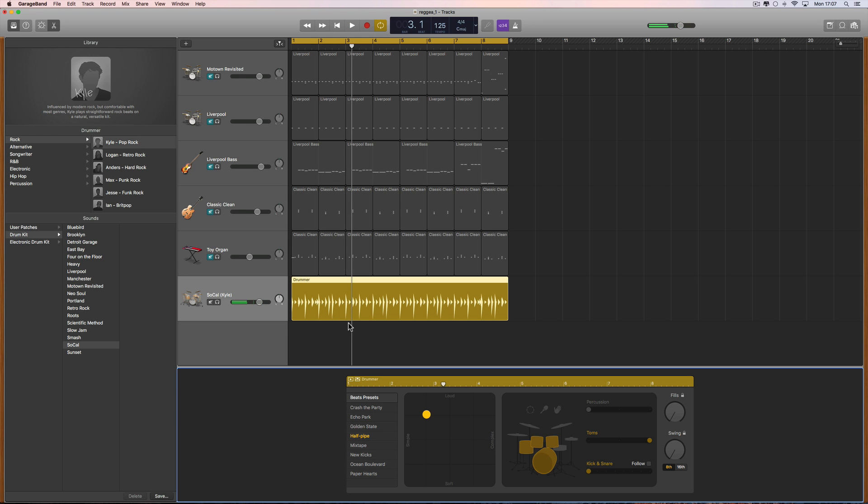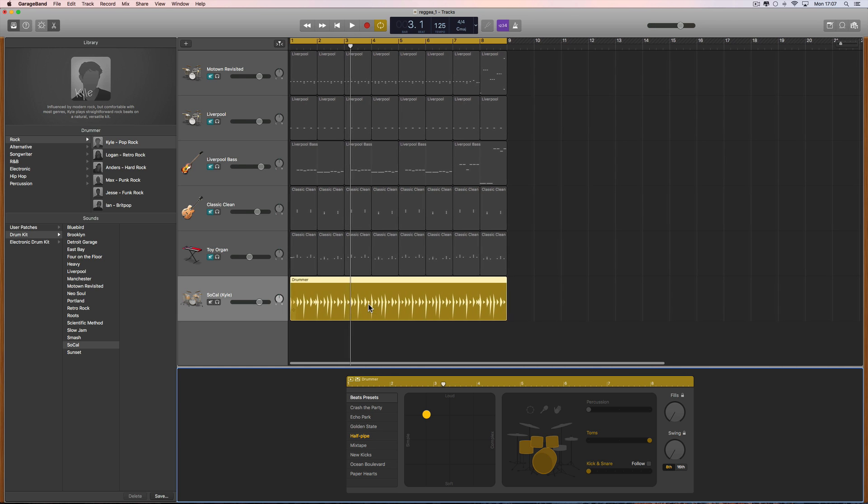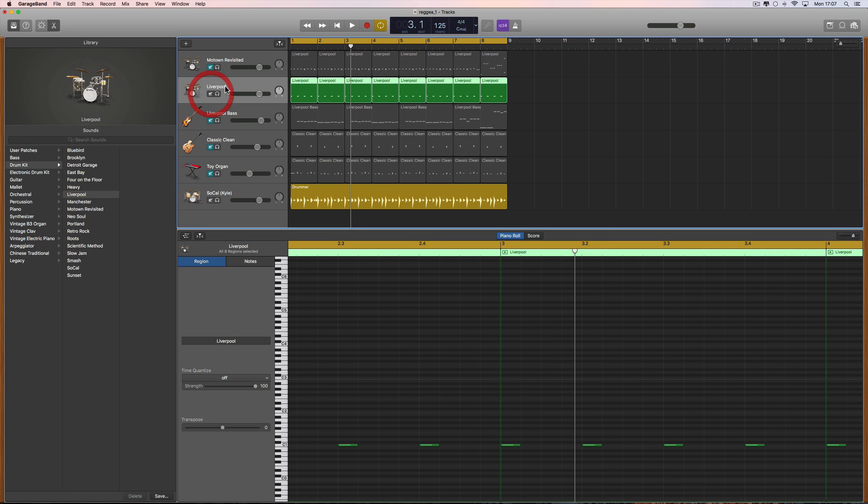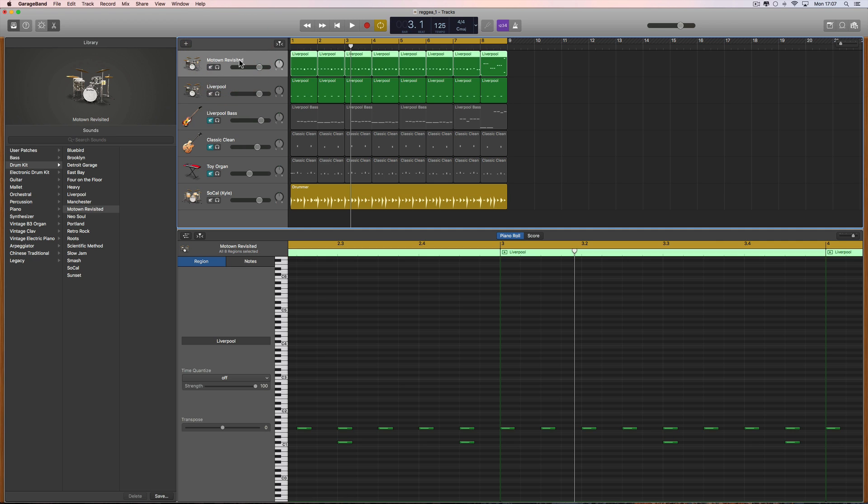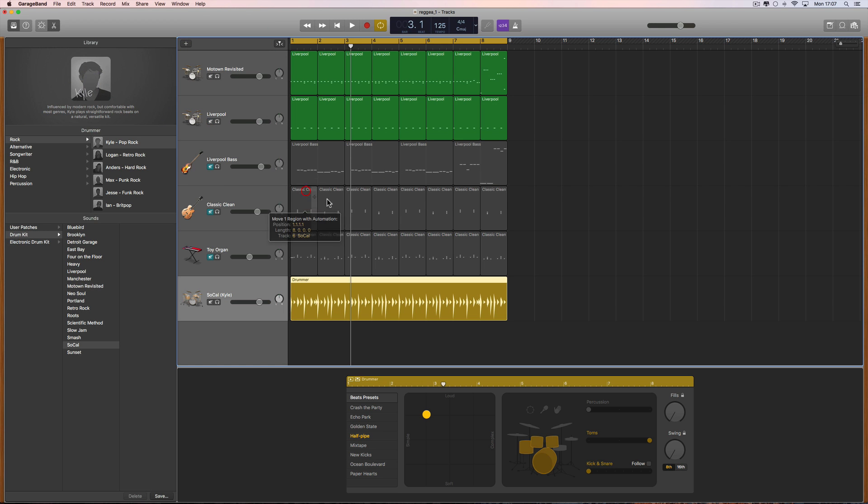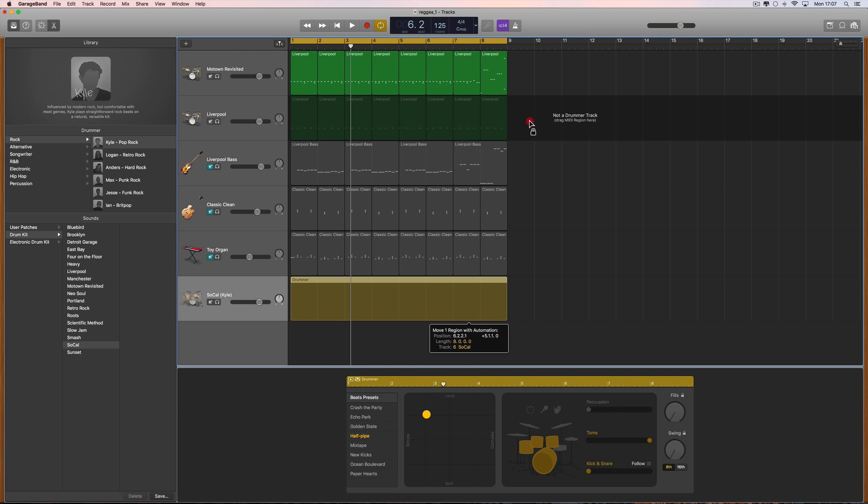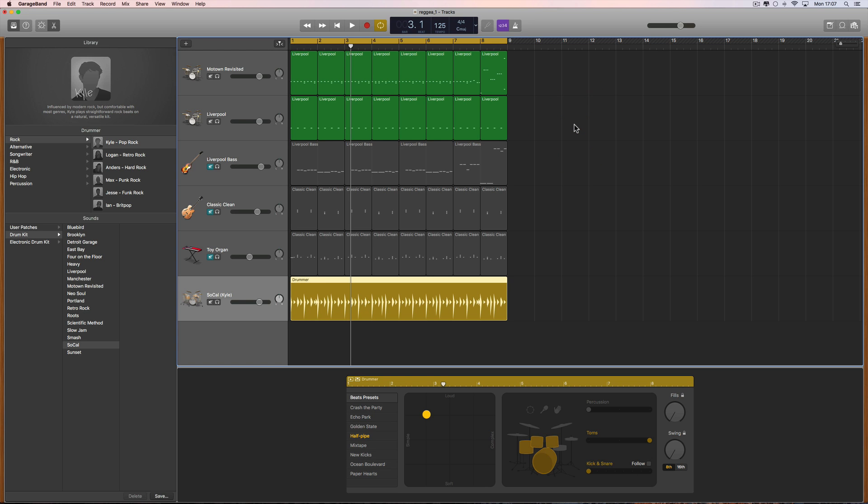Now let's say I want to convert that to MIDI notes so I can tweak some of the drums in the pattern. Here's an instrument track with a drum kit on it. If I grab this pattern that I've tweaked and try to drag it onto one of these instrument tracks with the drum kit on it, it says 'not a drummer track, drag MIDI region here,' and there's a padlock below the mouse. You can't do it. But there is a way to do it.